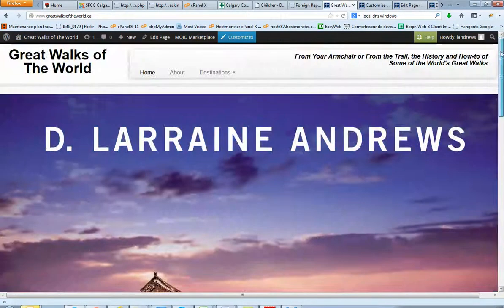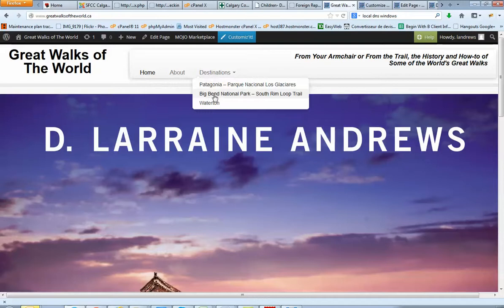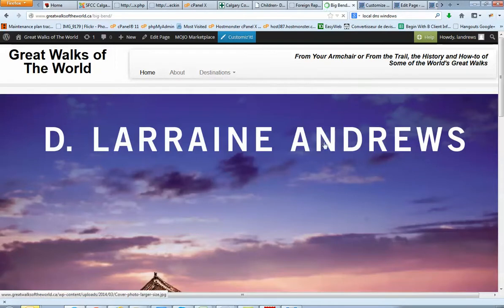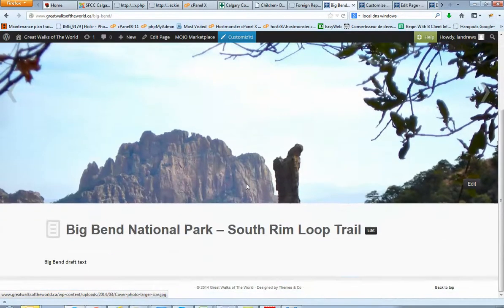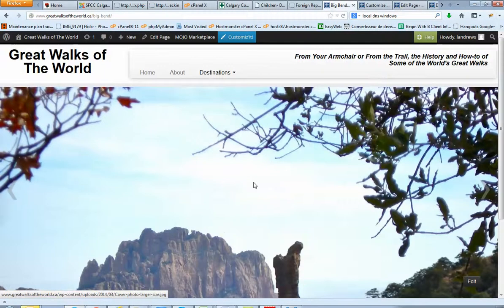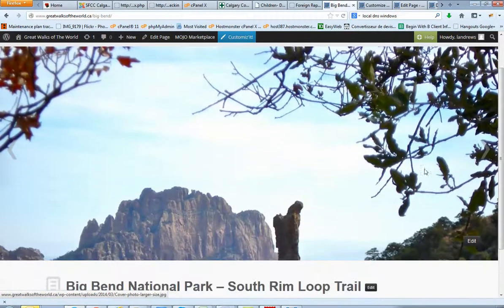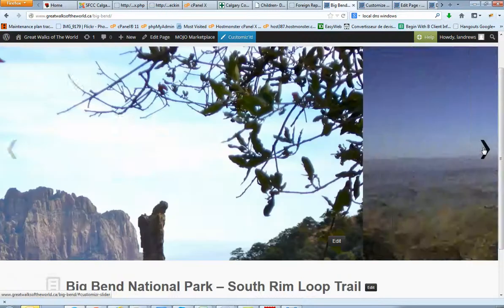And on the other page, if I go to Big Bend National Park, we still have most of your picture here.